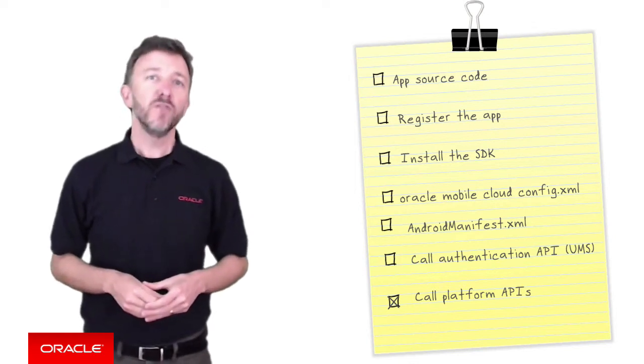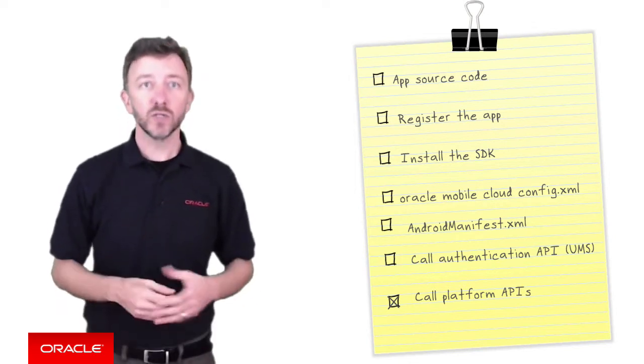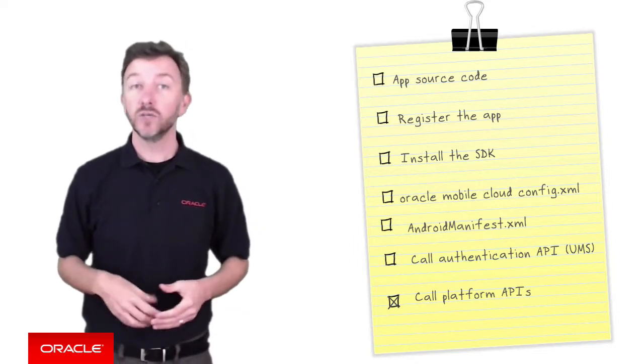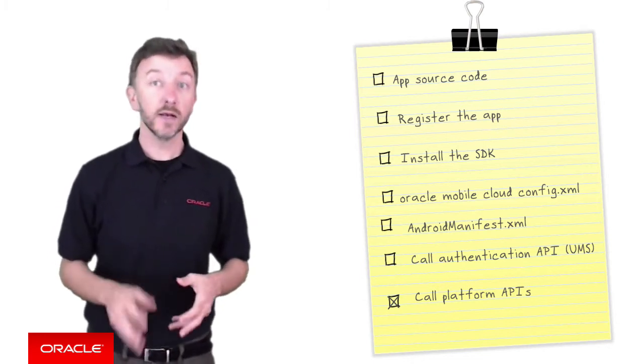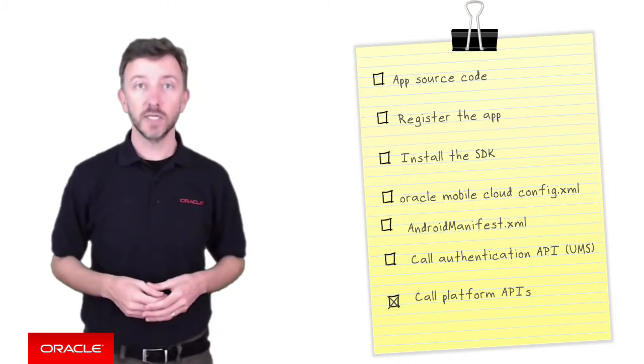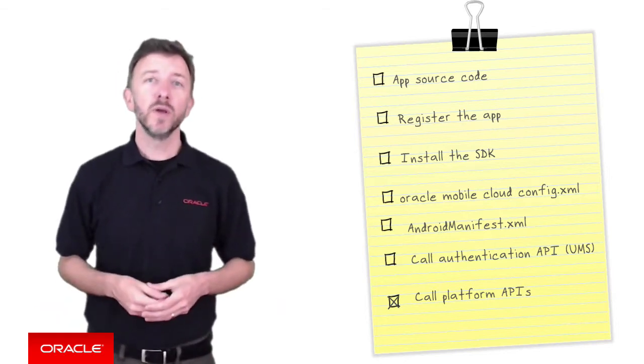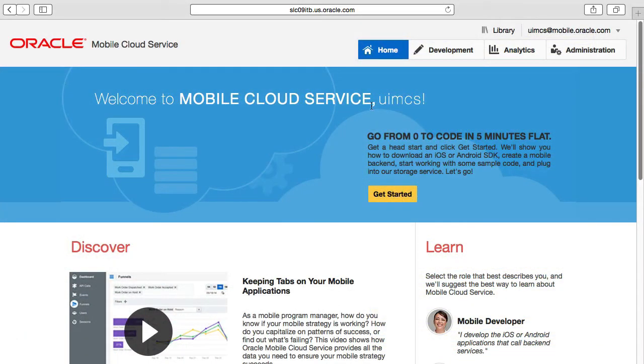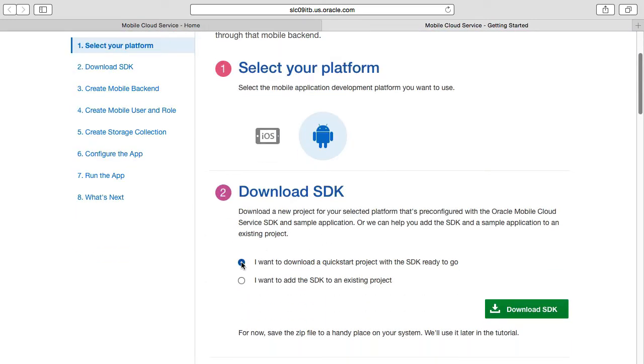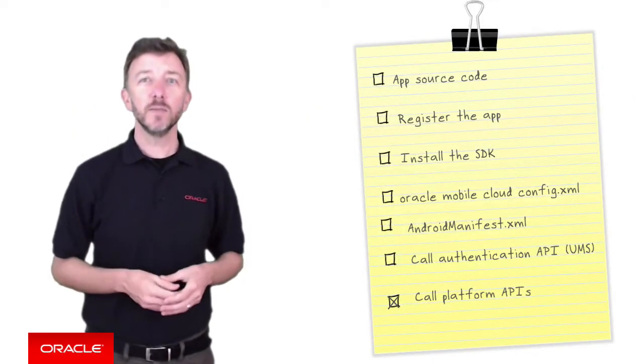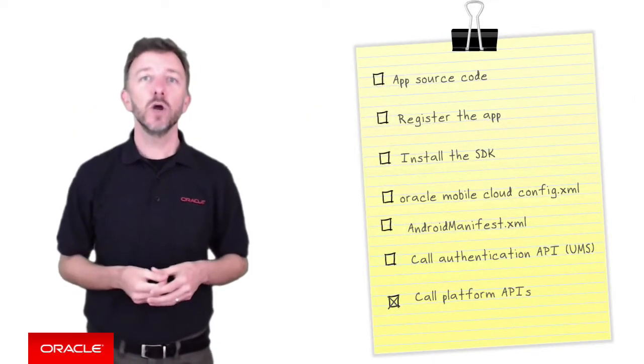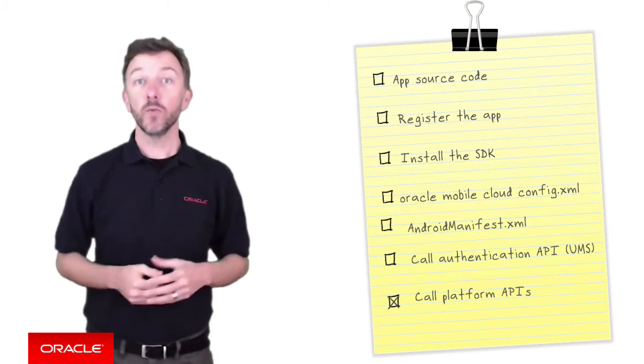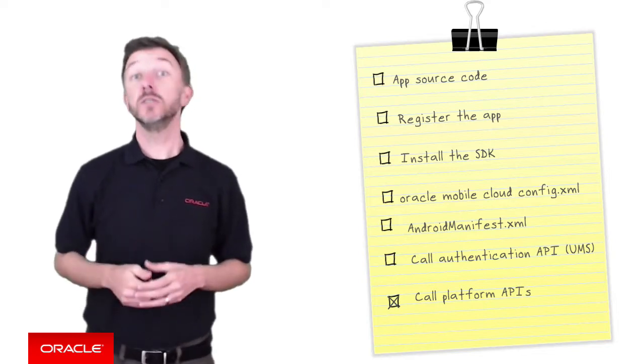So, first of all, you will need an actual Android mobile app source code to work on. Kind of stands to reason, hey? Now, you're free to work on an app in your Android development tool of choice, such as the Android SDK and Eclipse or Android Studio, for example. Now, if you don't actually have an Android app source code to work with because you're just starting out, that's convenient because the MCS user interface allows you to download a quick start Android app with the MCS mobile client SDK and required configuration files already installed. For the purposes of this demo, let's say we don't have this luxury and we're going to work with an existing Android app.